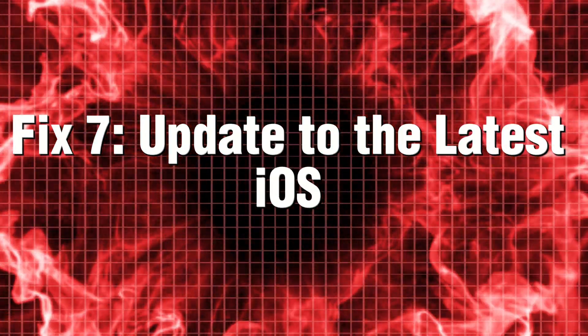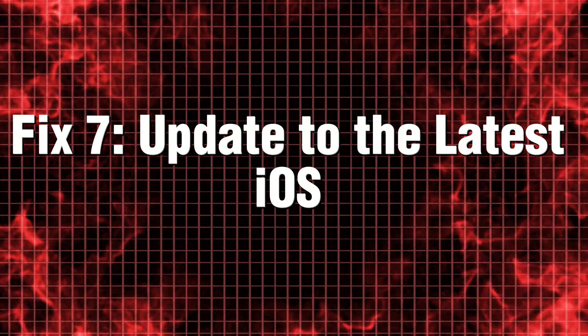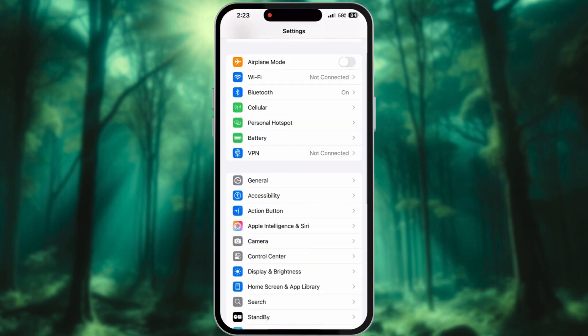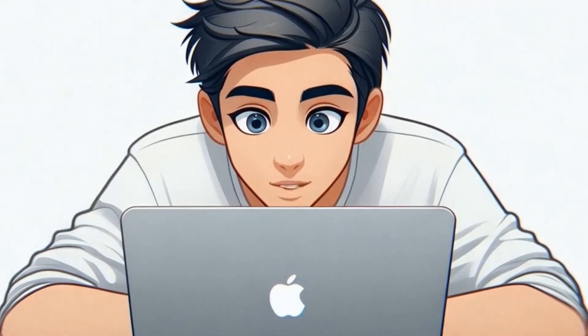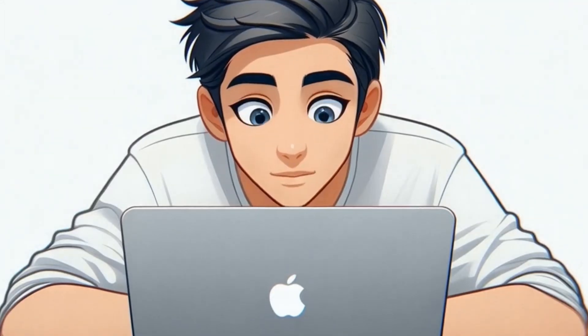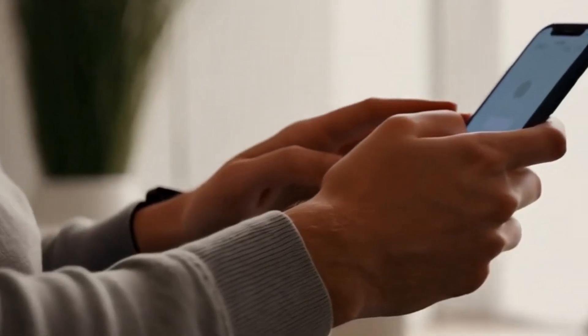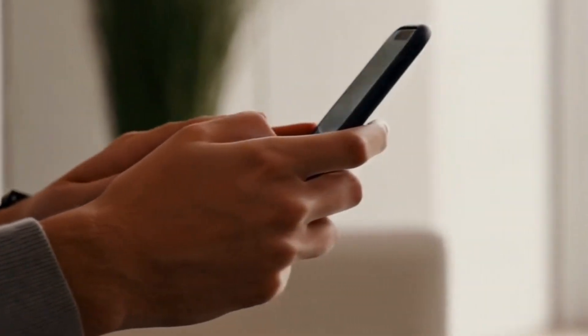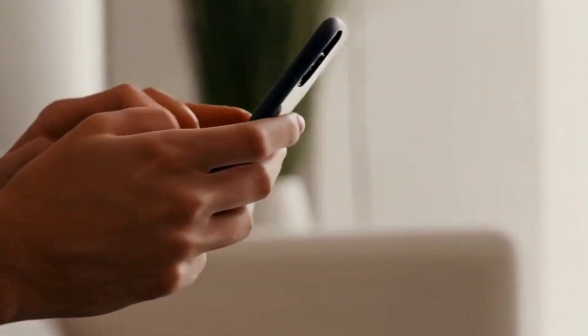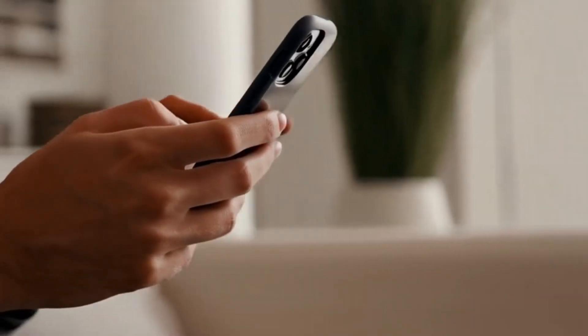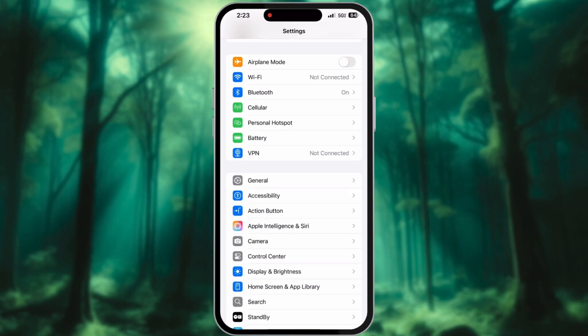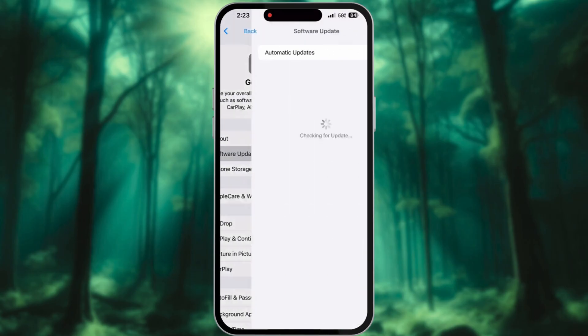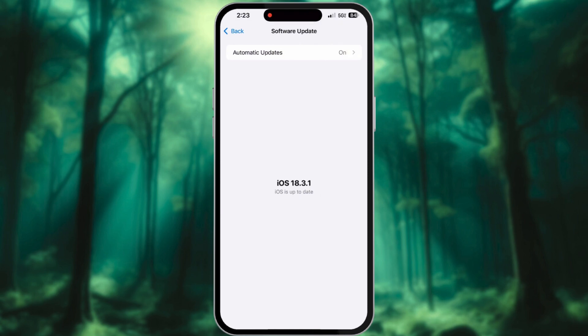Fix 7: Update to the latest iOS. Apple regularly rolls out a series of bug fixes designed to tackle overheating issues that can affect device performance. To stay updated and ensure your device runs smoothly, make sure to check for the latest patches and updates. Go to settings, tap General, and select Software Update. Download and install the latest update.